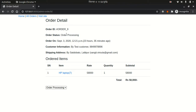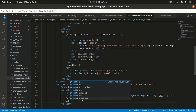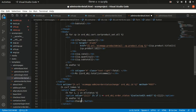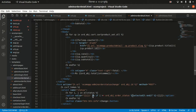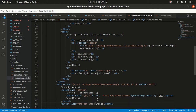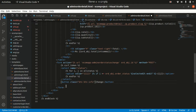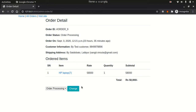Now refreshing the page shows 'order processing' selected correctly. We also need a submit button to change the status. I'll give it the Bootstrap class 'btn btn-info'. The button was in the wrong place — let's move it inside the form tag. After refreshing, the Change button is now visible.